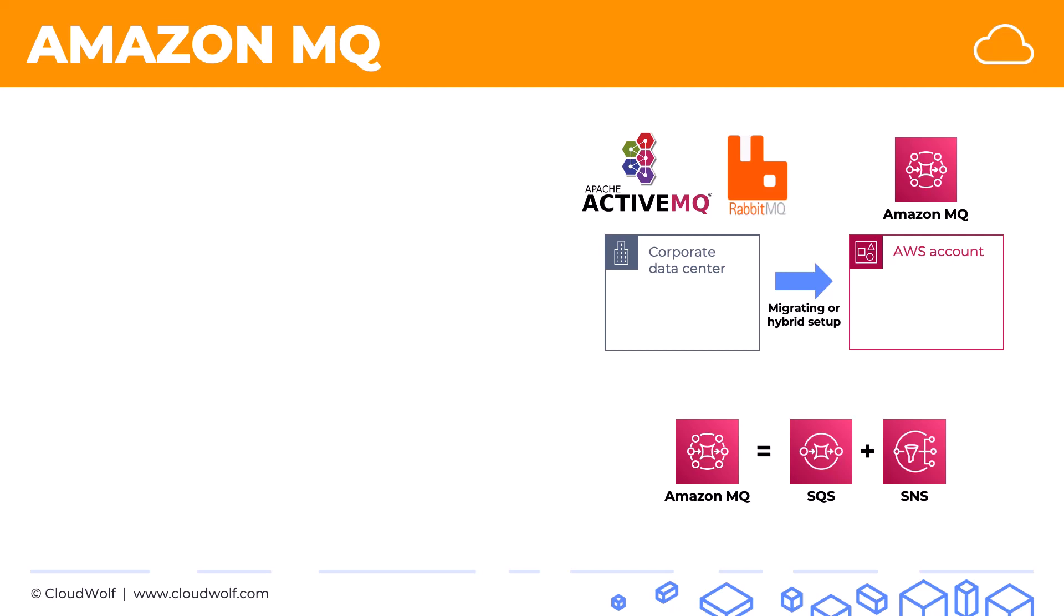This is something to look out for on the exam. Whenever a company is migrating to the cloud, then the answer is Amazon MQ, because they wouldn't be able to use SQS or SNS easily. On the other hand, if a company is setting up everything from scratch on the cloud, then SQS and SNS are definitely the way to go.